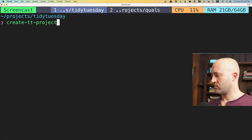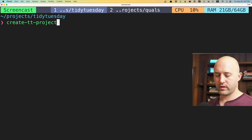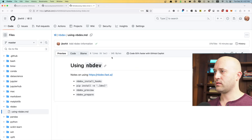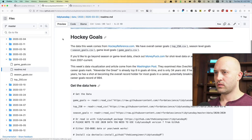I'm going to create a new TidyTuesday project by running a script. Today I'm going to be using hockey goals data, so let's just call this project 'hockey goals'.